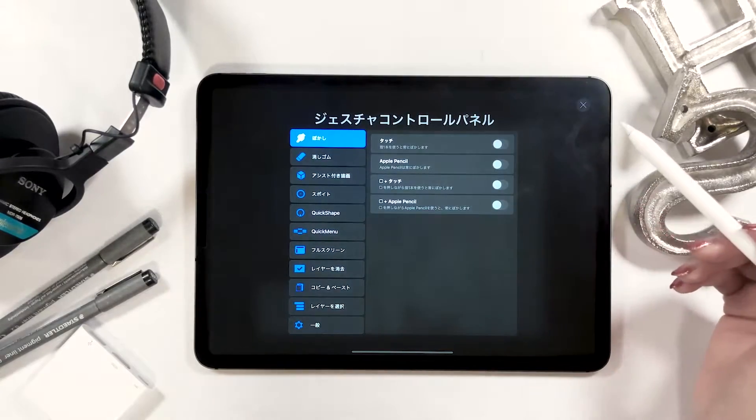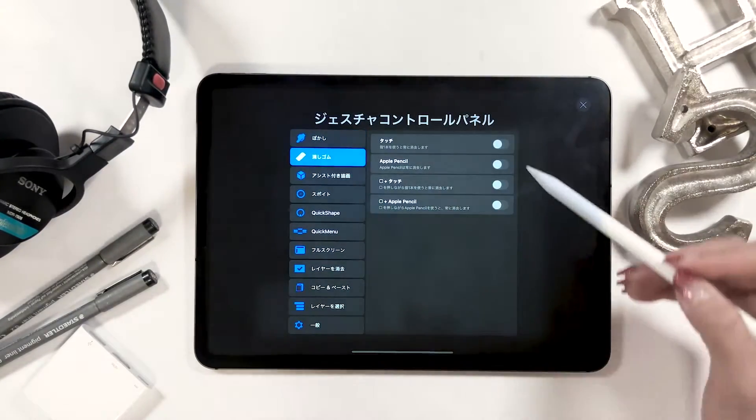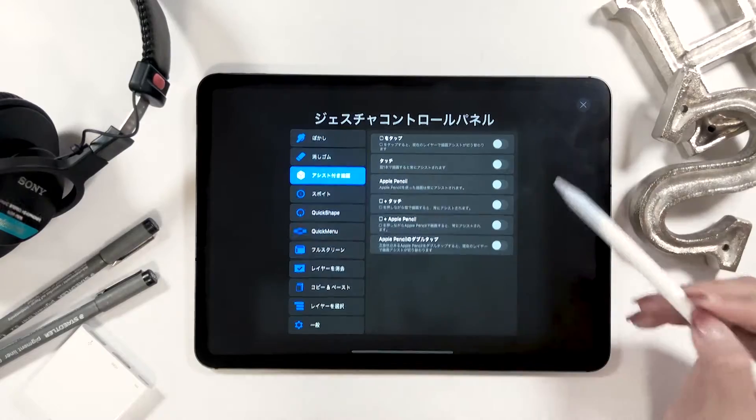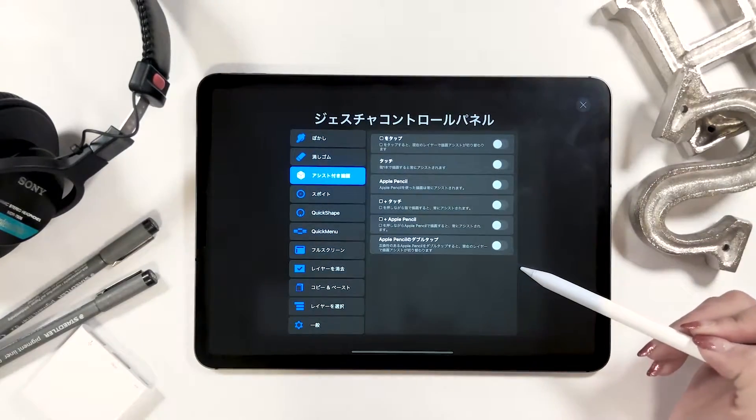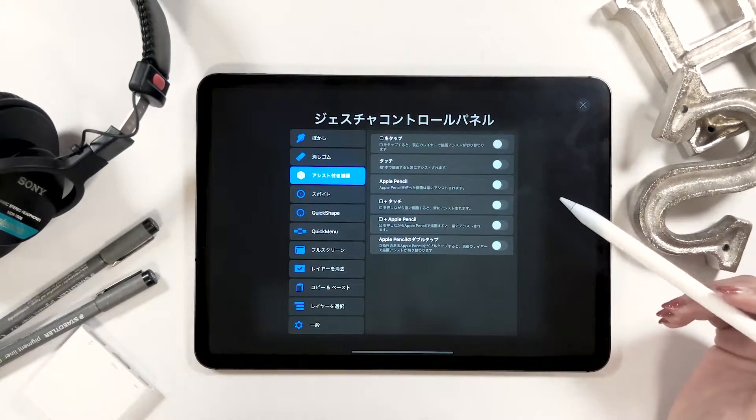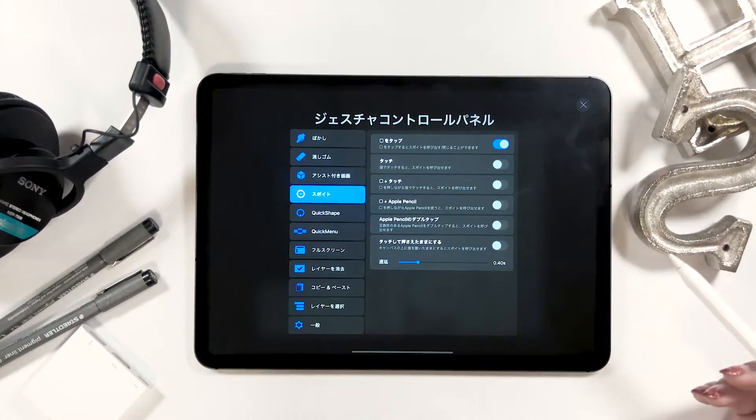I will explain how I set mine from top to bottom in order, but for smudge at the very top, I keep everything off. In the same way, I don't have anything on for the erase as well as assisted drawing option.